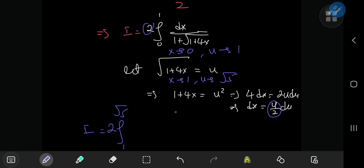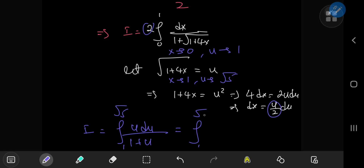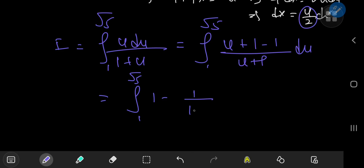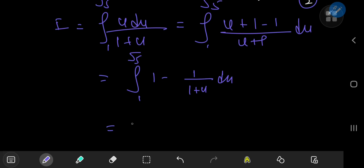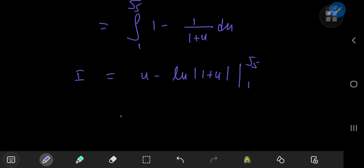So we have the integral from 1 to square root of 5, with a factor of 2 from the numerator and a differential of u over 2 du — the twos cancel nicely. We're left with the integral of u du divided by one plus u. Adding and subtracting one in the numerator gives the integral from 1 to square root of 5 of one minus one over one plus u du, which evaluates to u minus the natural logarithm of one plus u, evaluated from 1 to square root of 5.